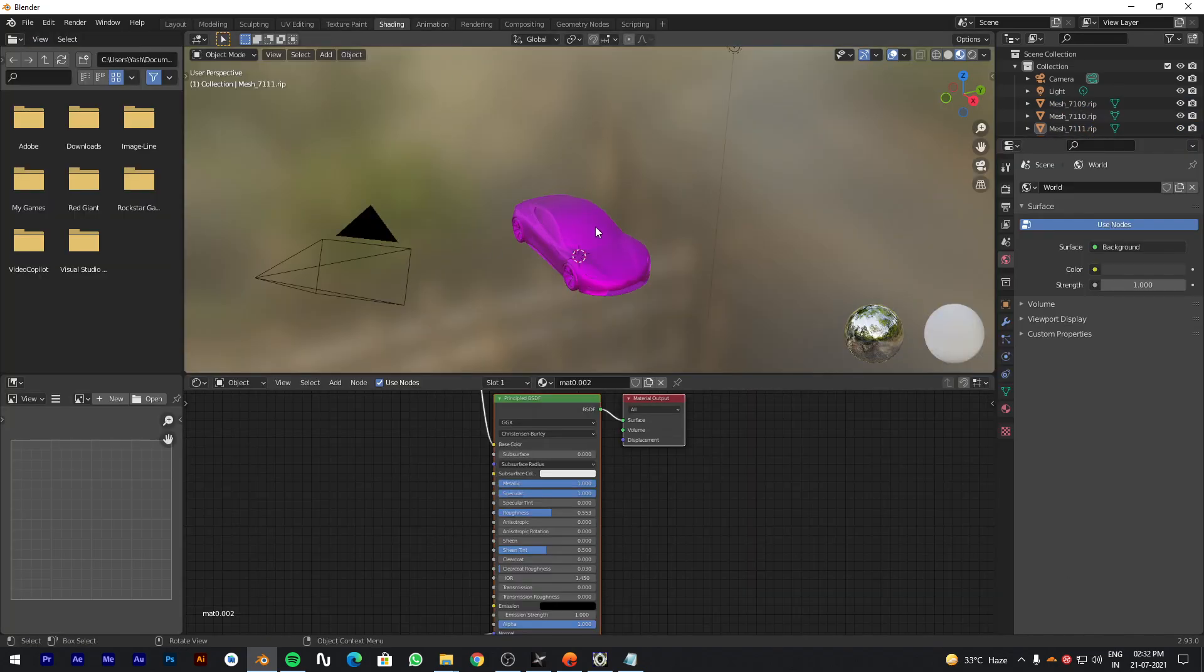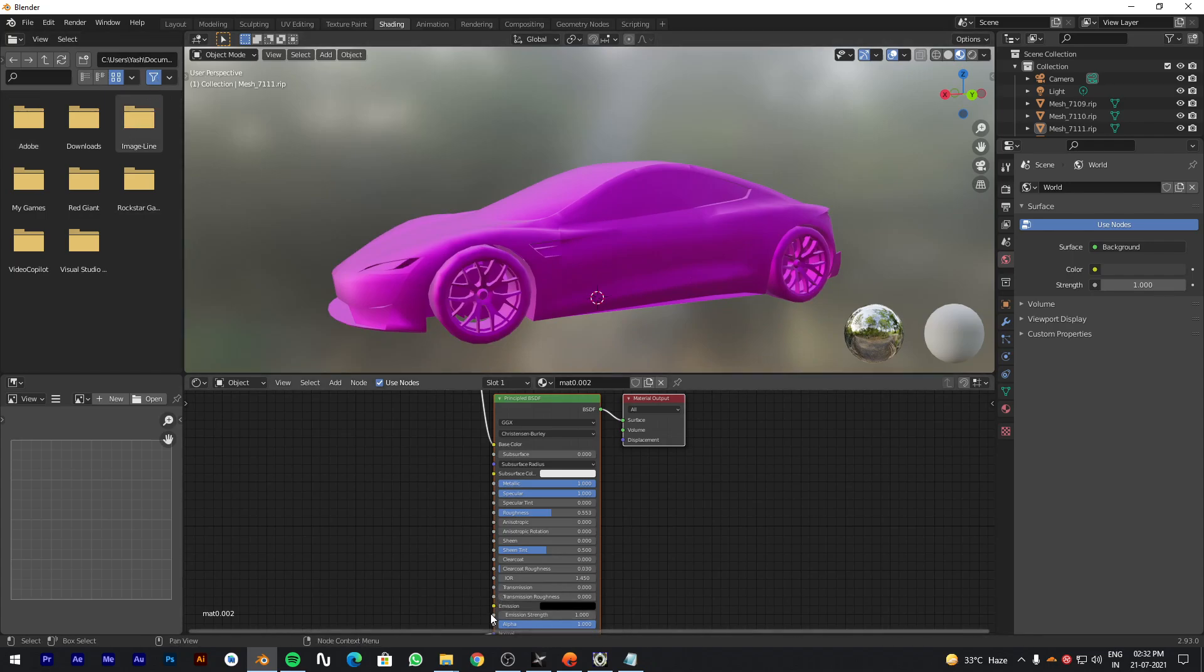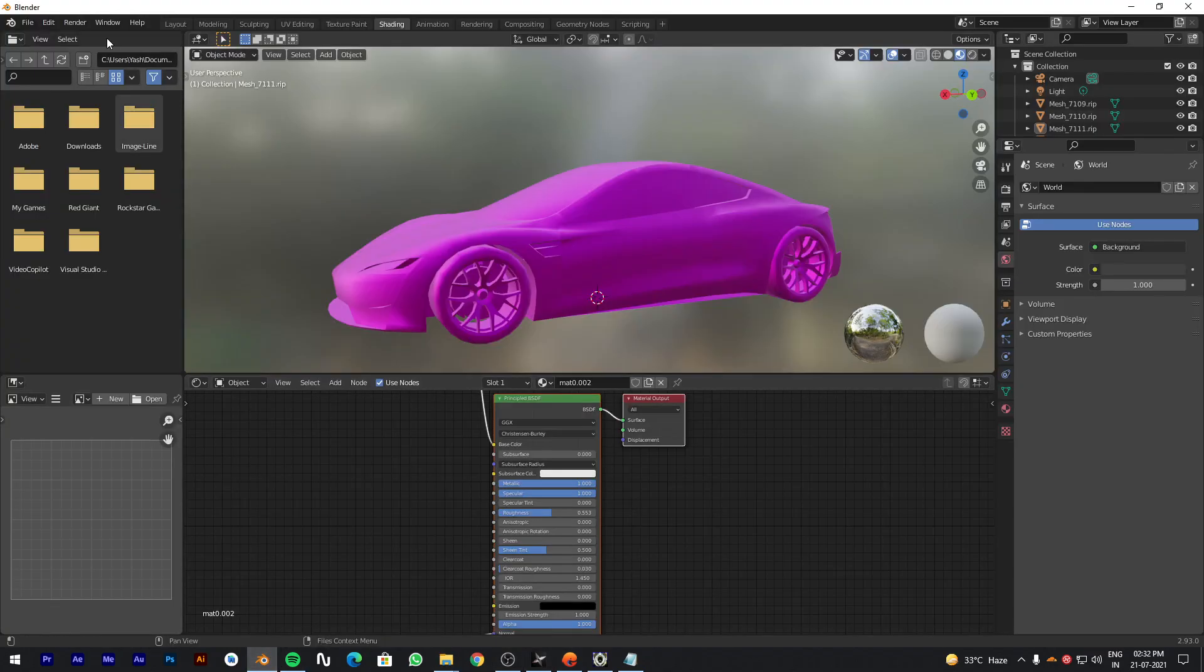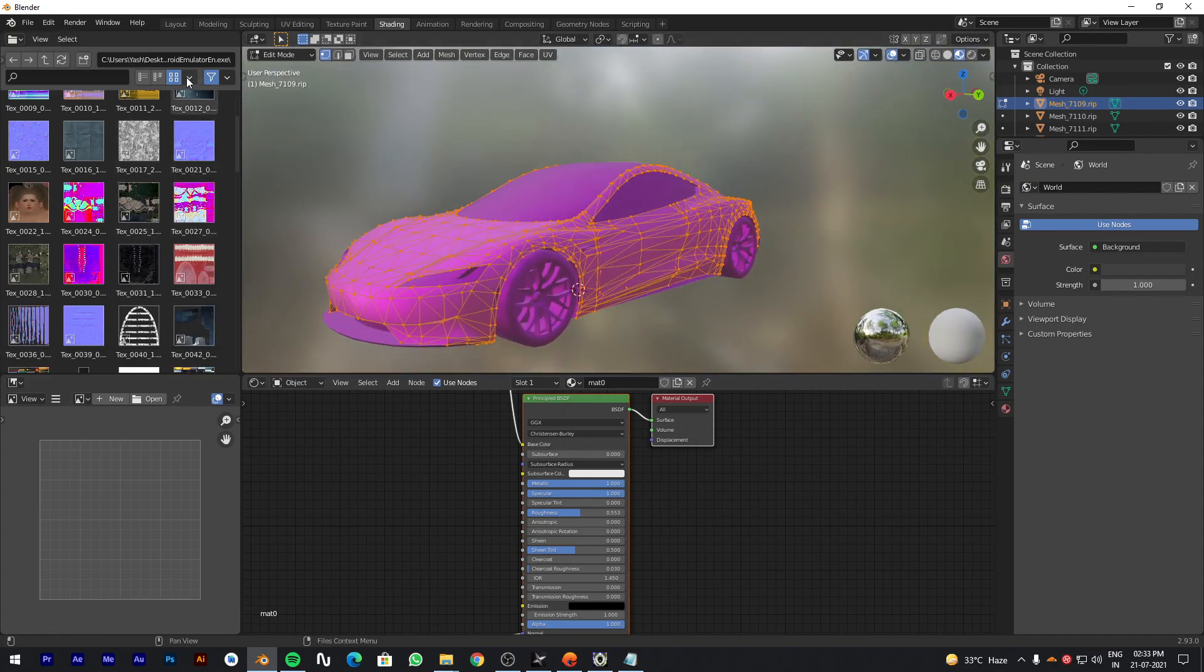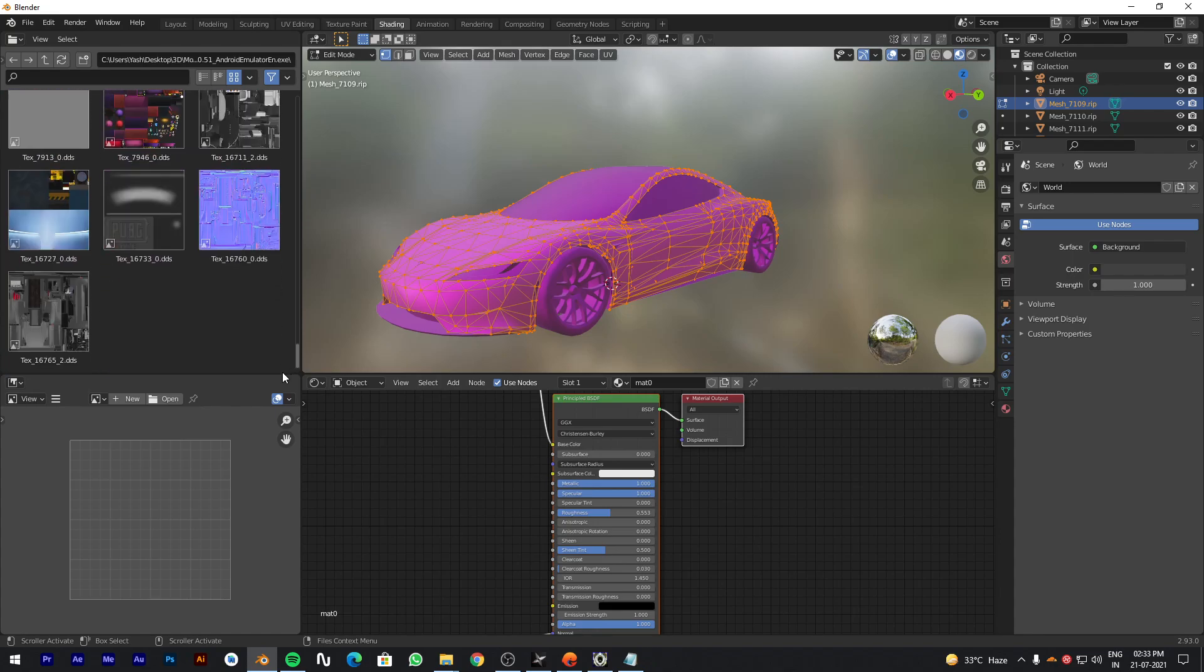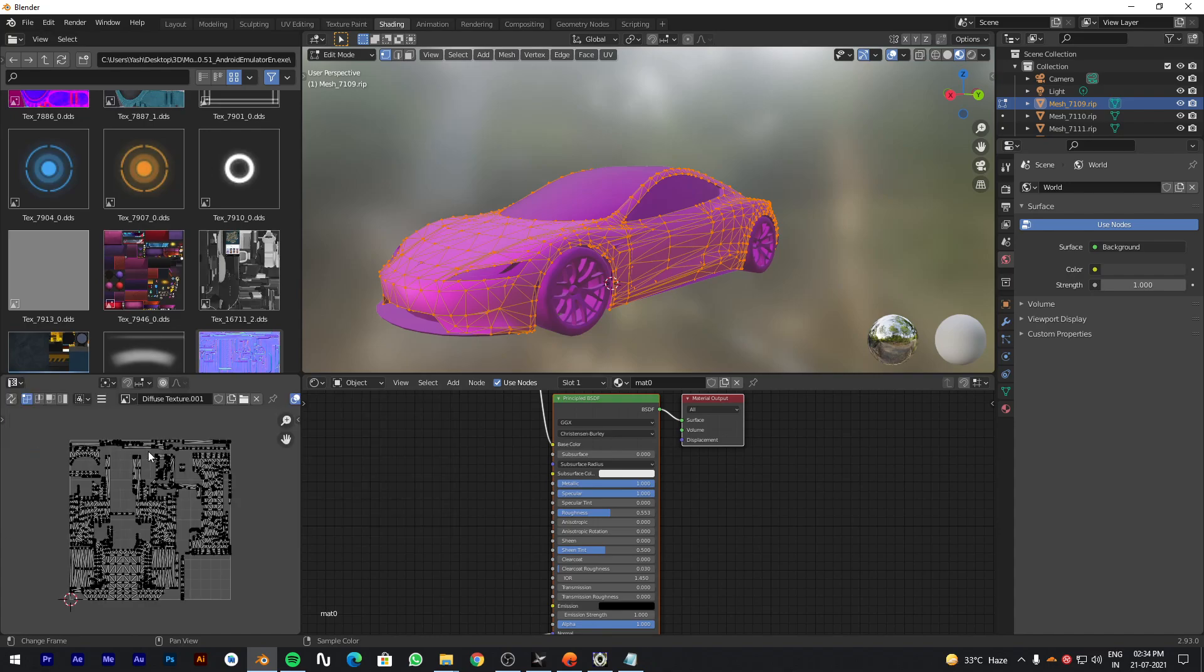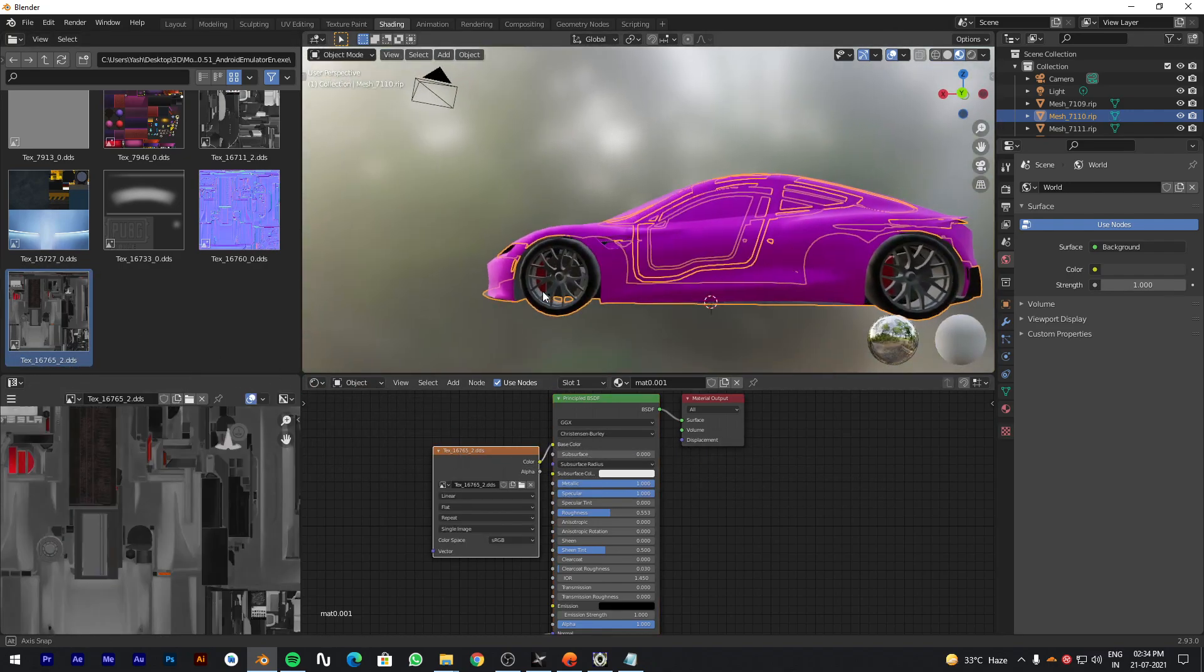Go to Shading tab for adding textures. To locate the extracted textures, copy the path and paste it in Blender. Now drag the textures by selecting the model, and follow the video. Do this for every model.